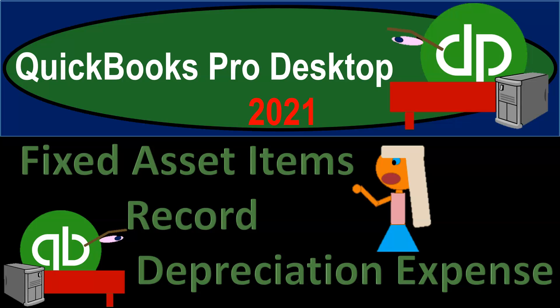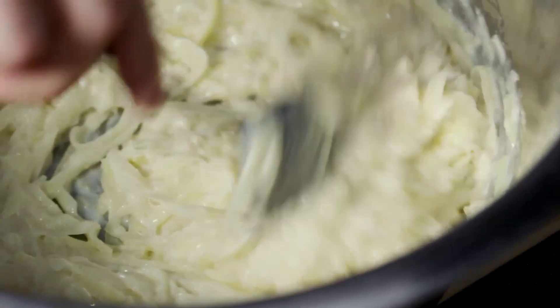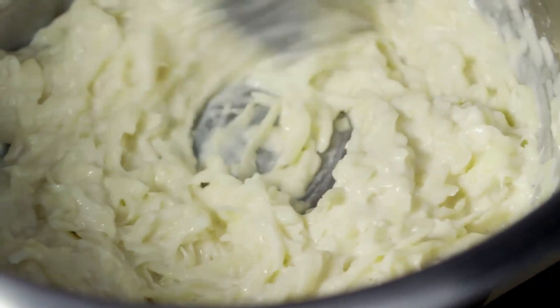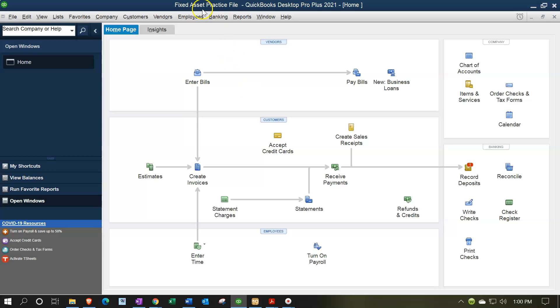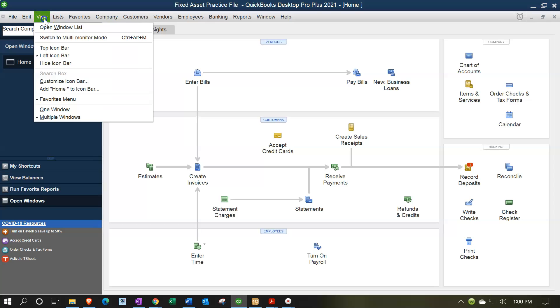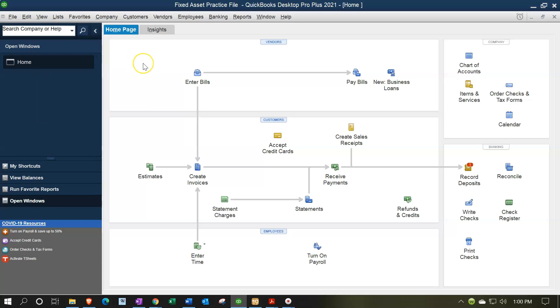QuickBooks Pro Desktop 2021 — fixed asset items recording depreciation expense. Let's get into it with Intuit QuickBooks Pro Desktop 2021. Here we are in our fixed asset practice file, with the open windows list visible. You can open it by going to the View drop-down and selecting the open windows list. We now want to think about recording the depreciation expense.